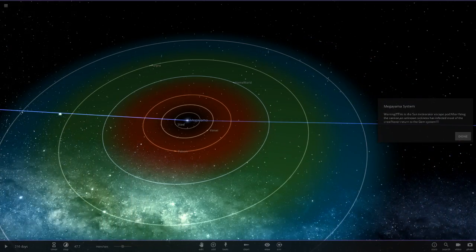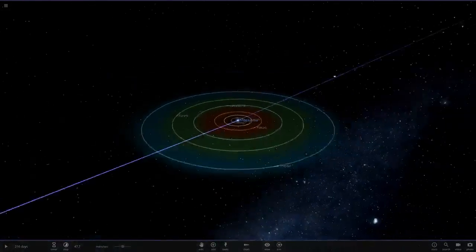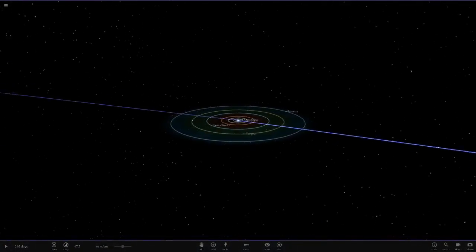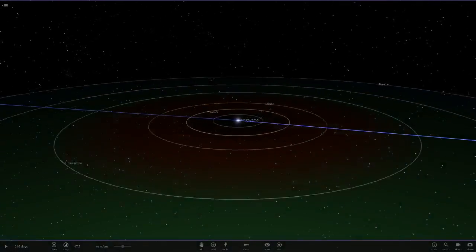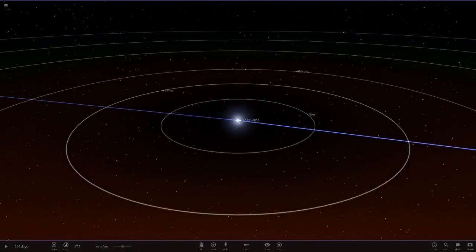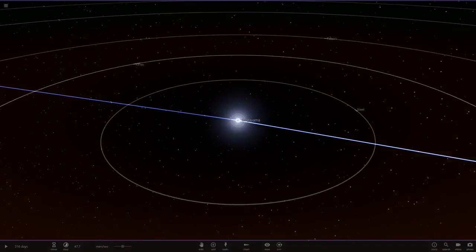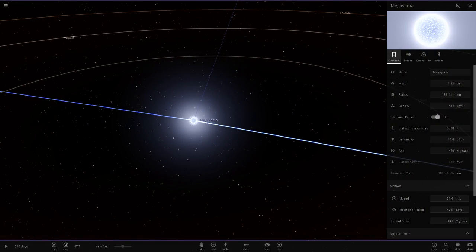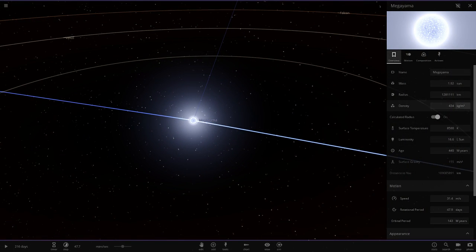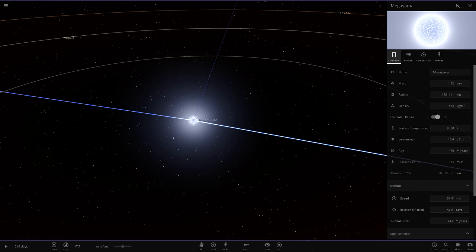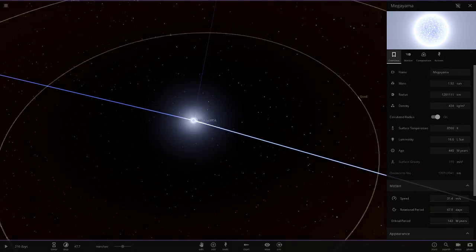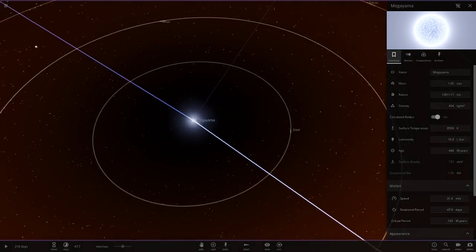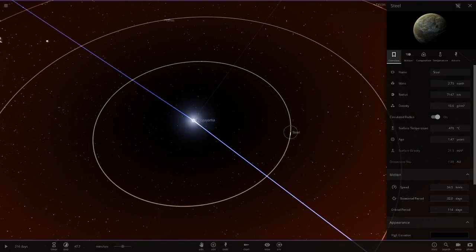But anyways, let's go ahead and see what we have got here. So here is the system. We'll go ahead and head to the star itself. So here we are, there are its stats there. So bigger than the sun, more luminous, hotter as well. Nice blue star there.